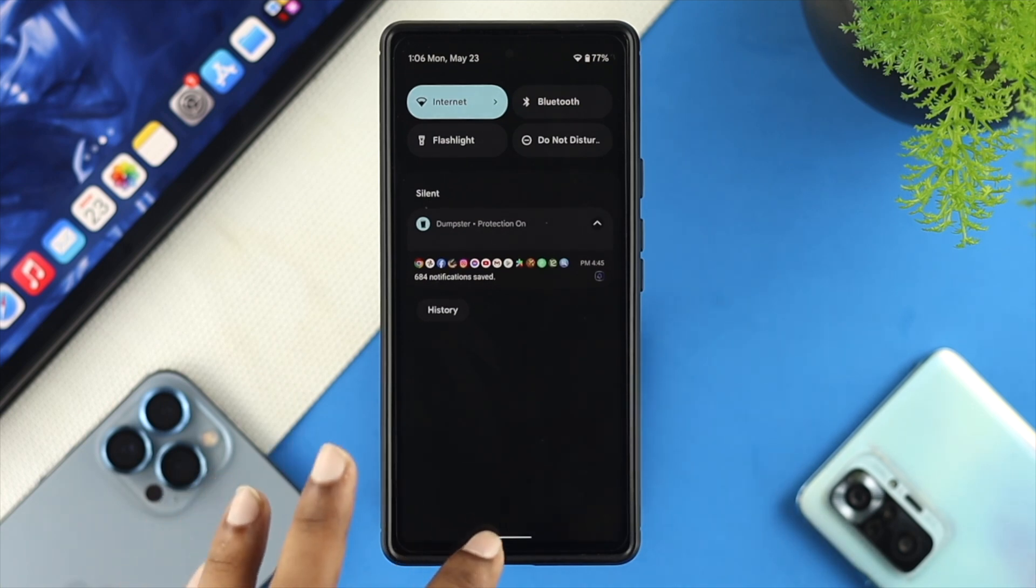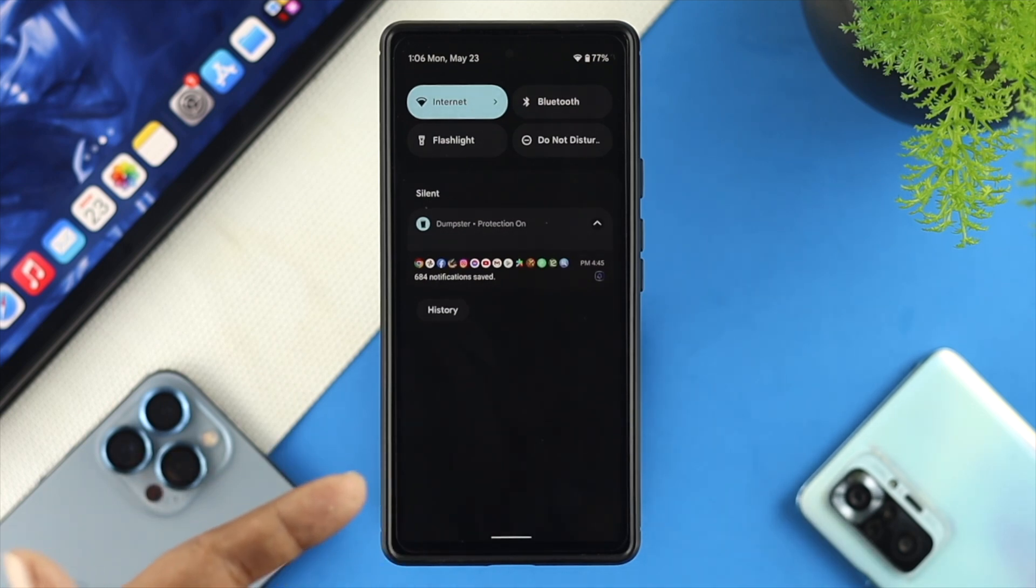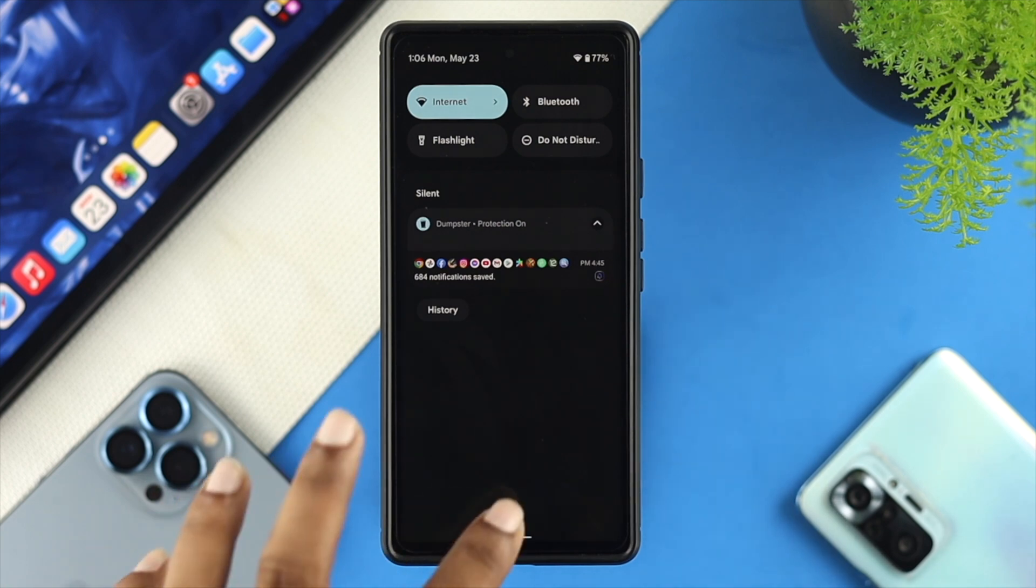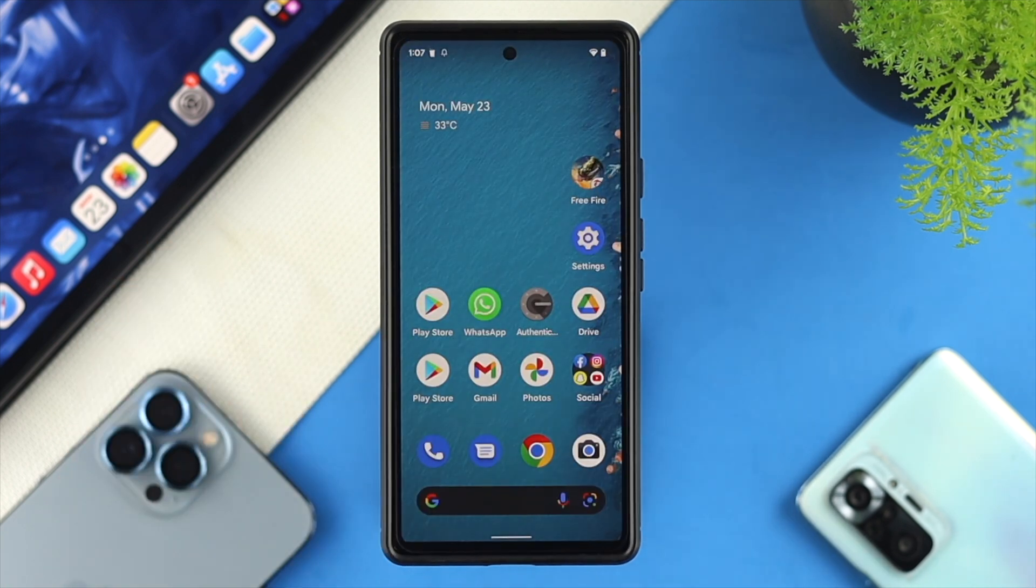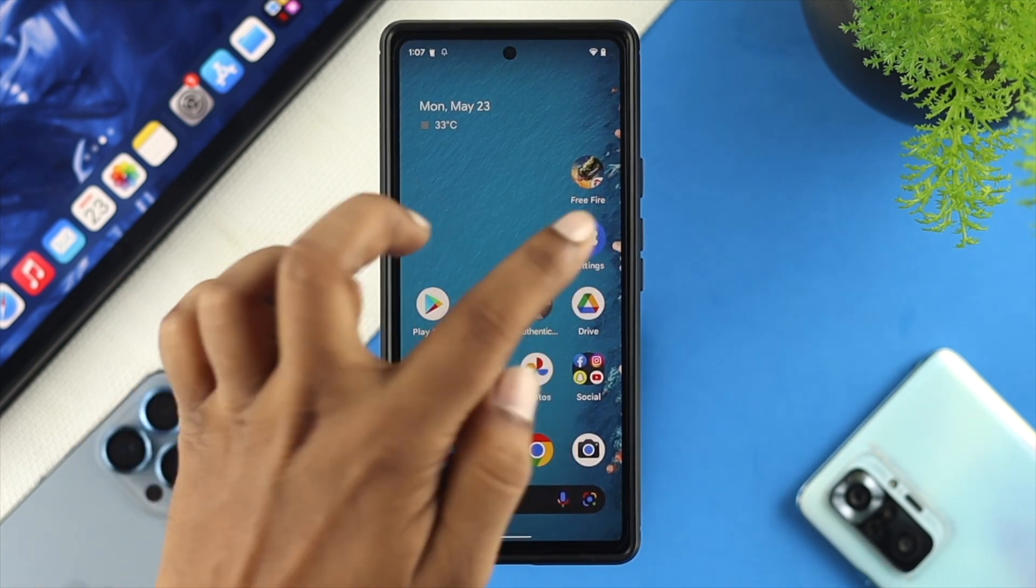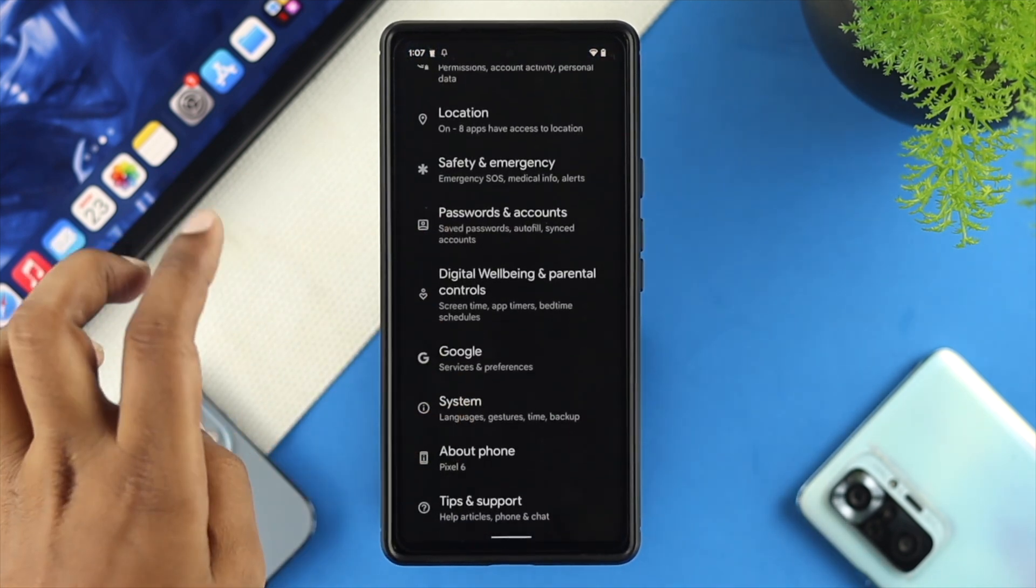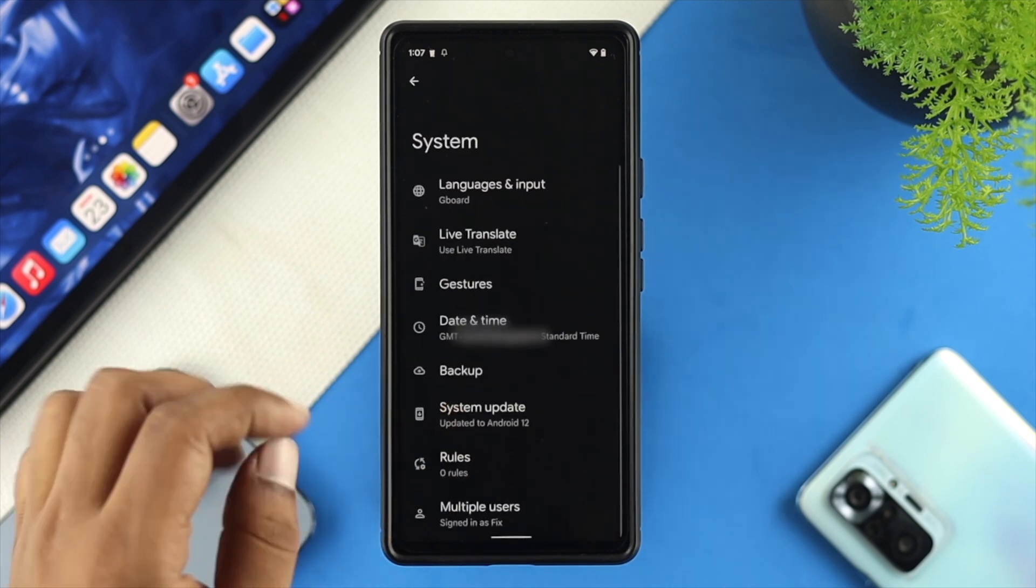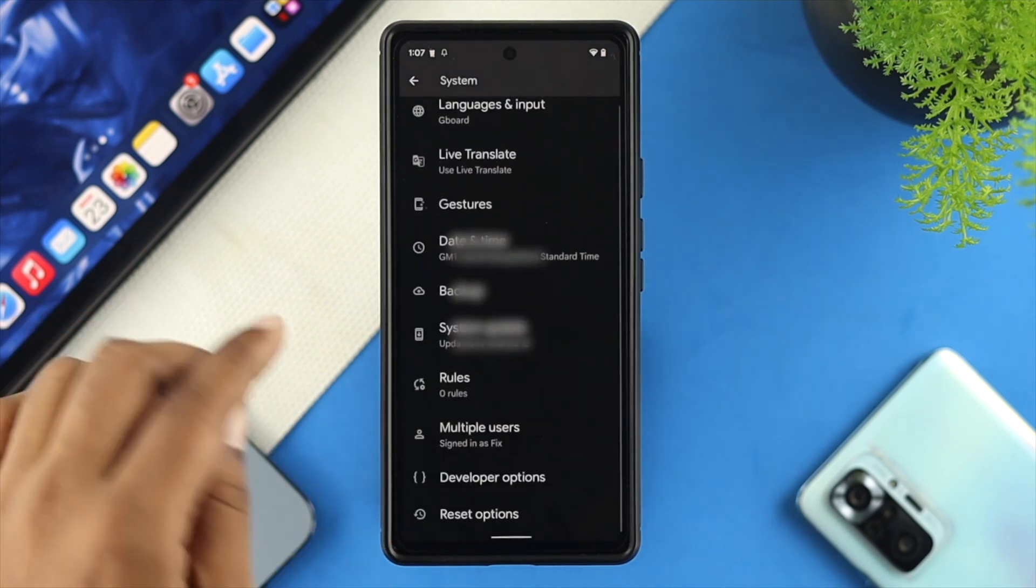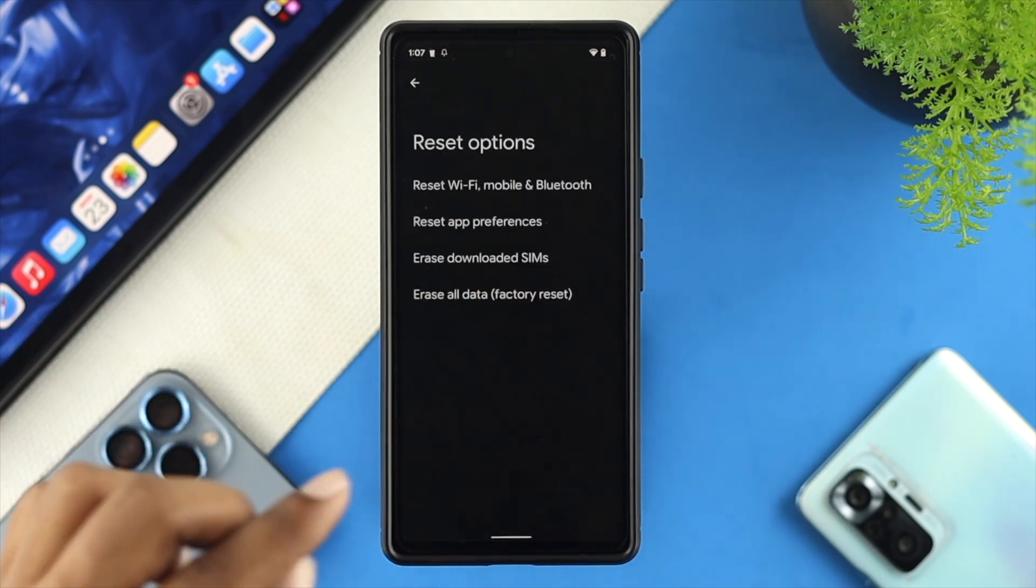Well, after updating the software, if you still have the same problem on your Android device, there's one last thing that you can do to solve your problem. You can simply open up your settings and scroll down here and choose your system, or you can scroll down here and tap on reset.